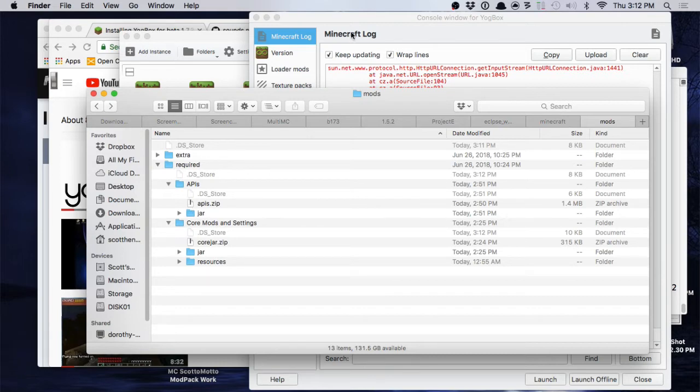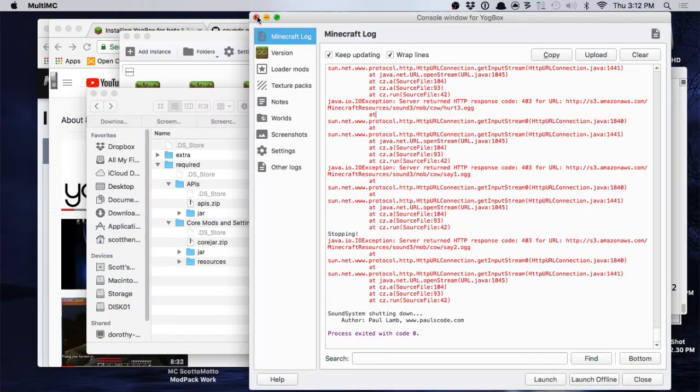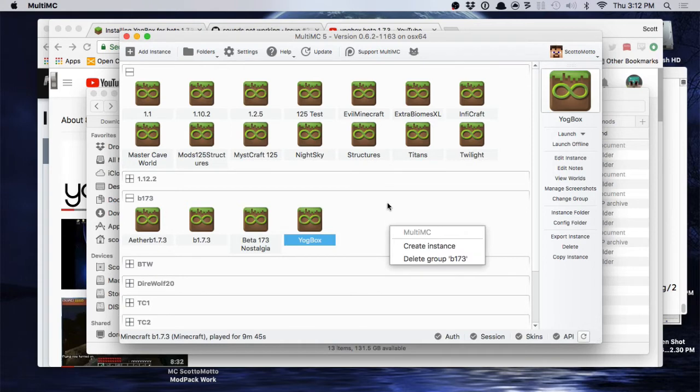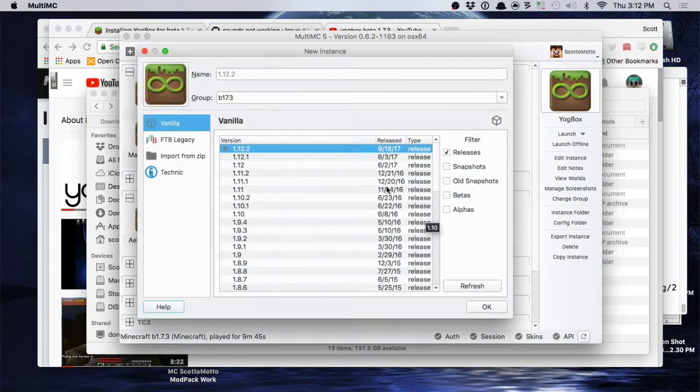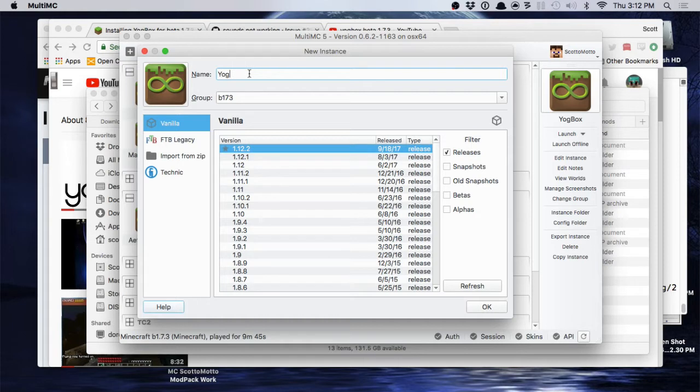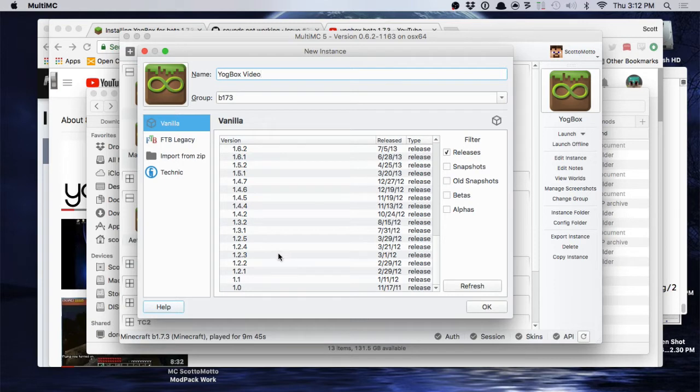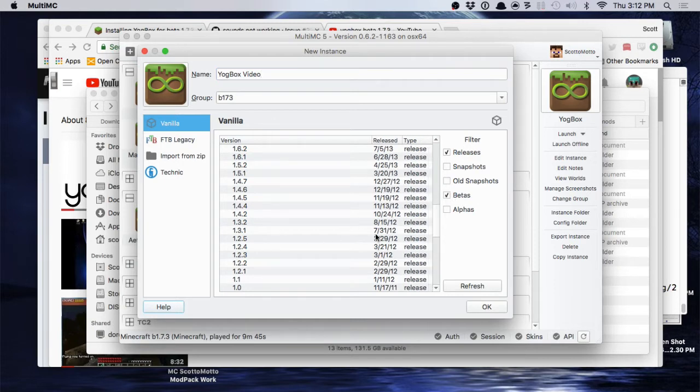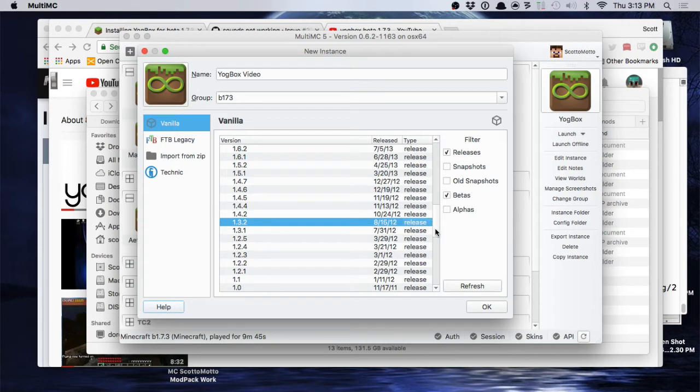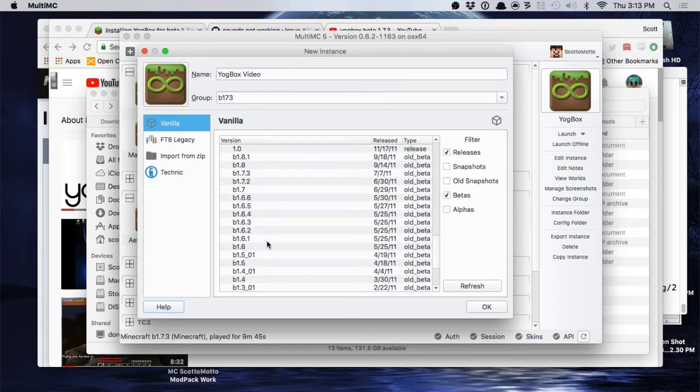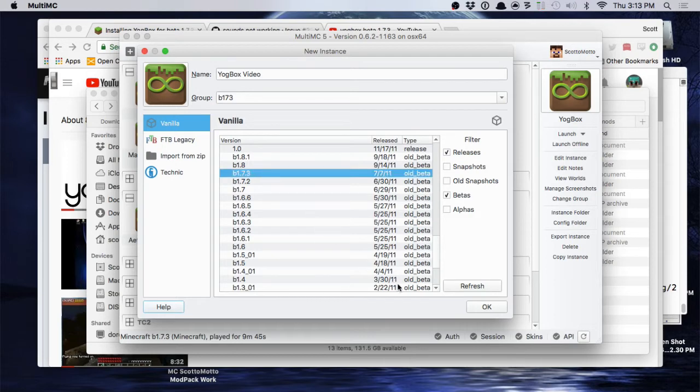Okay, then we just want to go into MultiMC and I'll go ahead and do the whole process just because it's quick. I'll just create a new instance right here and I'm just going to call it Yogbox Video. Okay, and you want to be sure, if you have a group that you can put it in, that's just a way to organize it, then you can put it there. Check Betas along the side here. We're going to want to get Beta 1.7.3 and then find that guy in the list right here and select it.